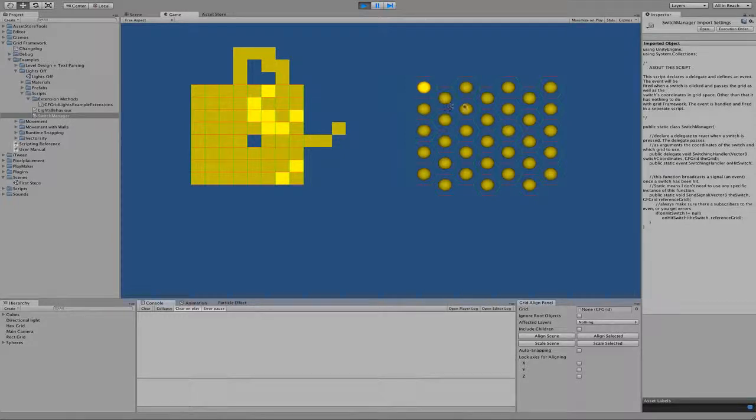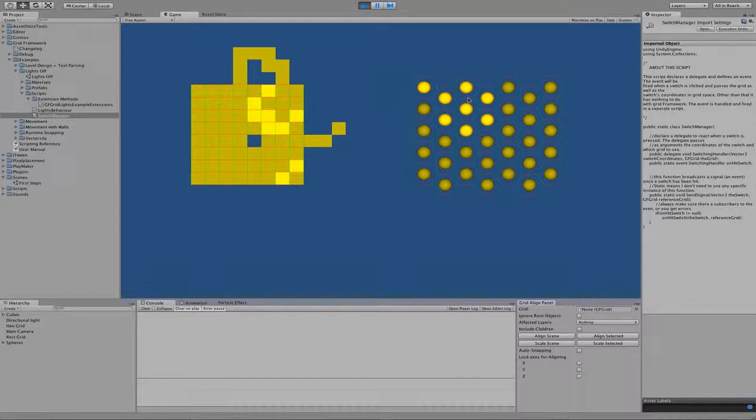In this video I want to show you how you can do the same thing with hex grids, and we want to reuse as much code as we can.